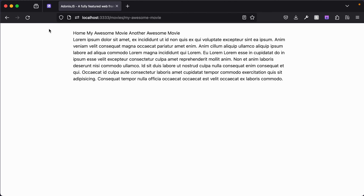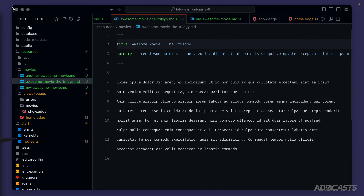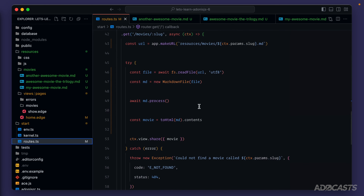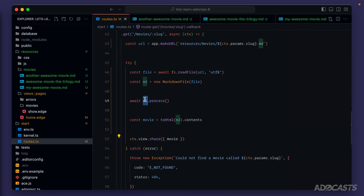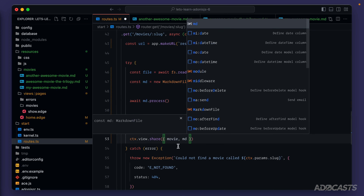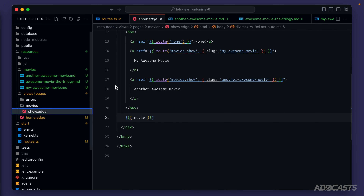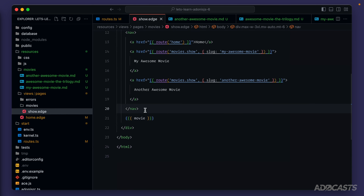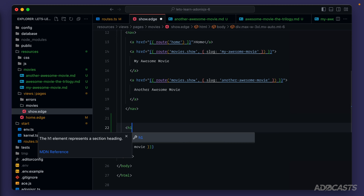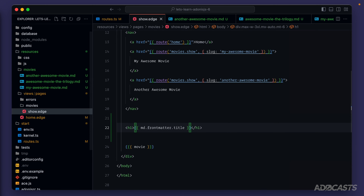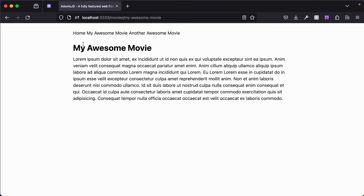Let's add the title back into the movie detail page. Remember we stripped it out of the actual file and moved it up into the frontmatter data. In our routes, inside the show route we're only sharing the movie — let's also share md. Now we have access to our frontmatter data. Diving into our show page, just before our movie content let's add an h1 pointing to md.frontmatter.title. Saving and jumping back, we should see our title — and we do.